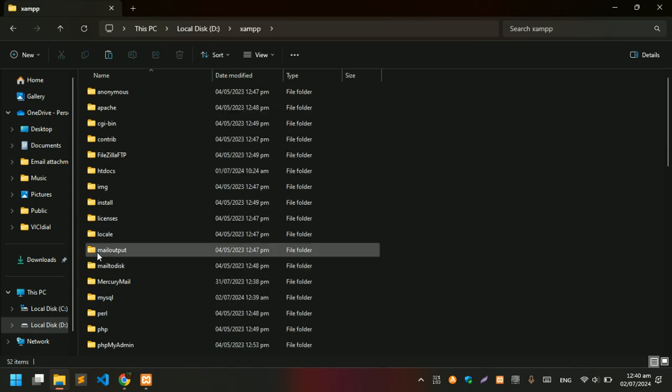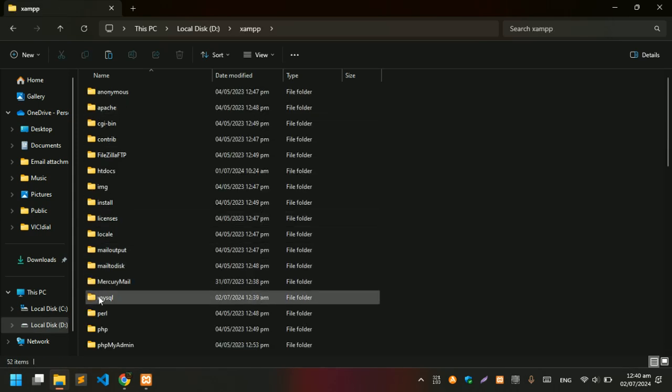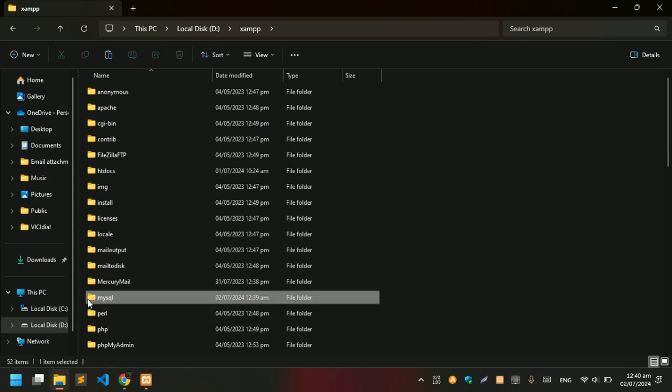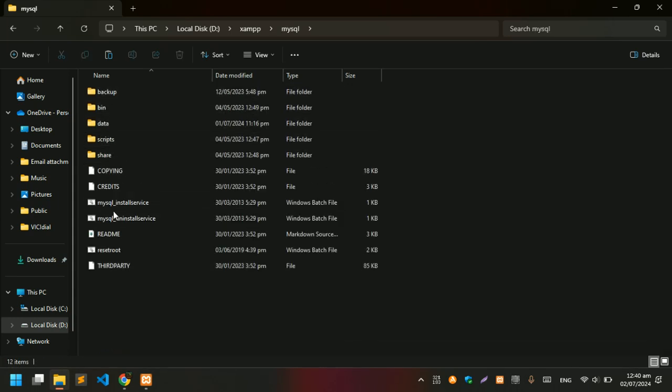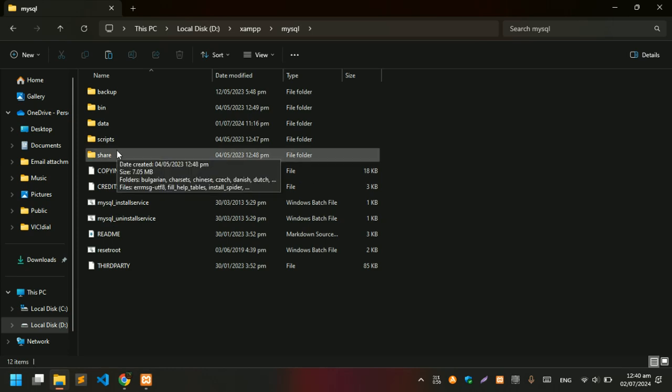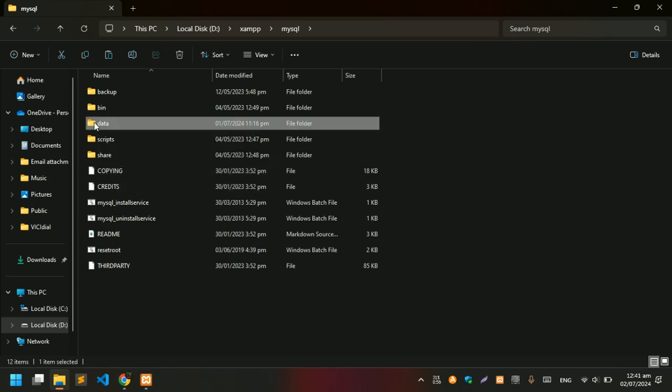After the XAMPP folder, you need to go to the MySQL directory. Double-click on MySQL. Here you can see we have five folders. What we need to do first is take a backup of our data folder.